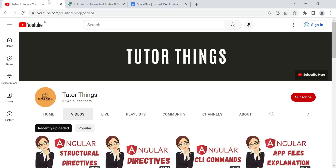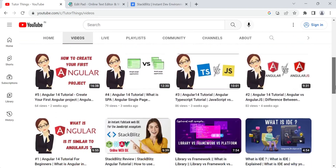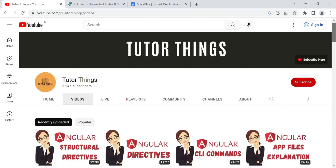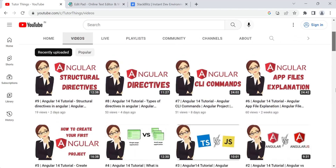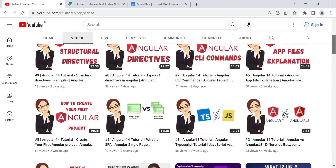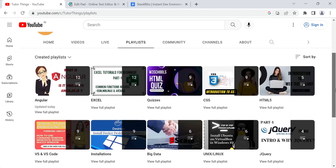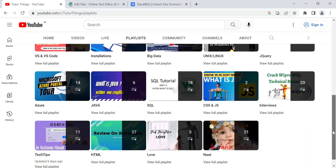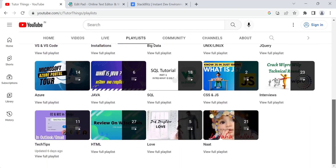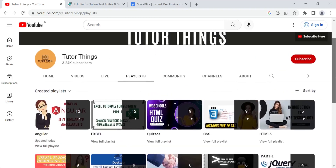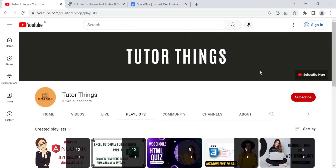We have started the Angular tutorials series and have covered so many concepts. If you haven't watched those previously, go to my channel and check out the playlist called Angular. We also have playlists on HTML, CSS, JavaScript, and jQuery concepts — please check out all the playlists.